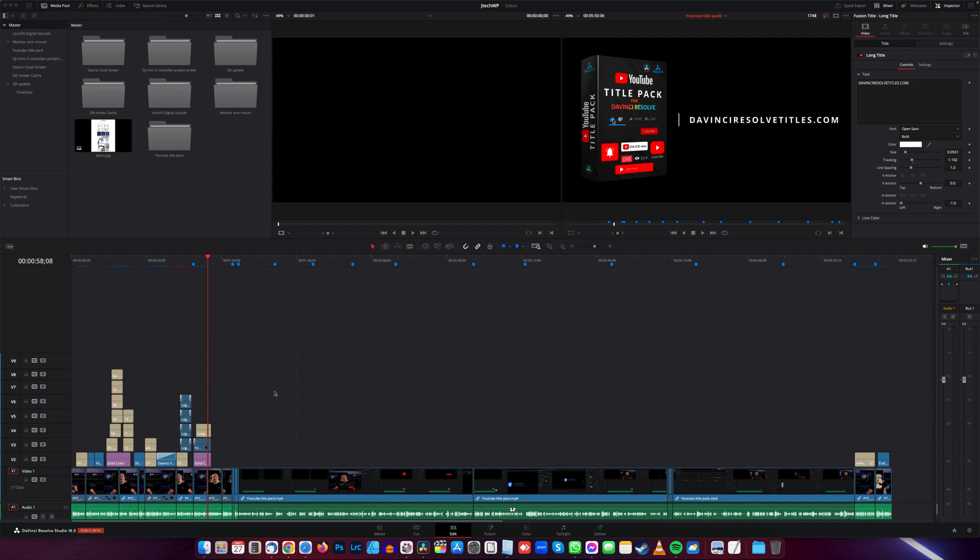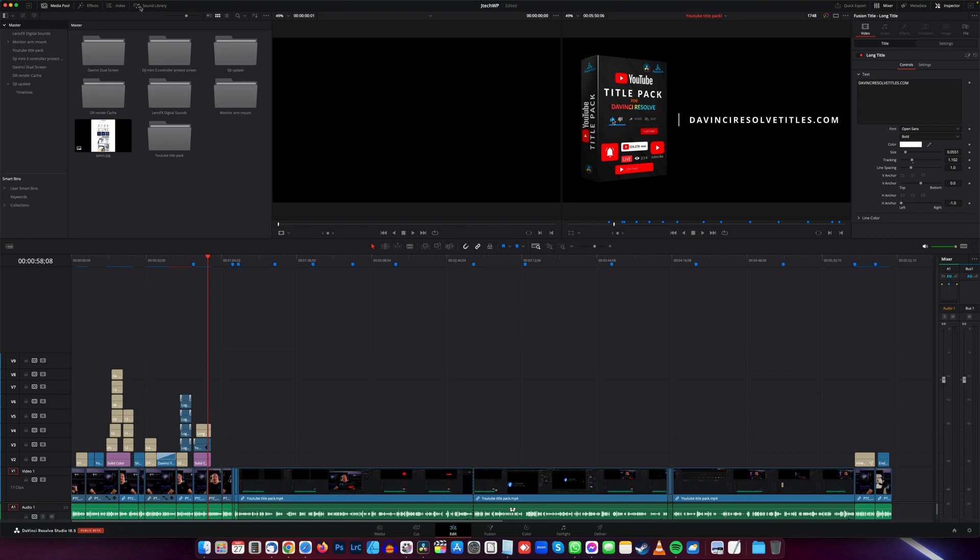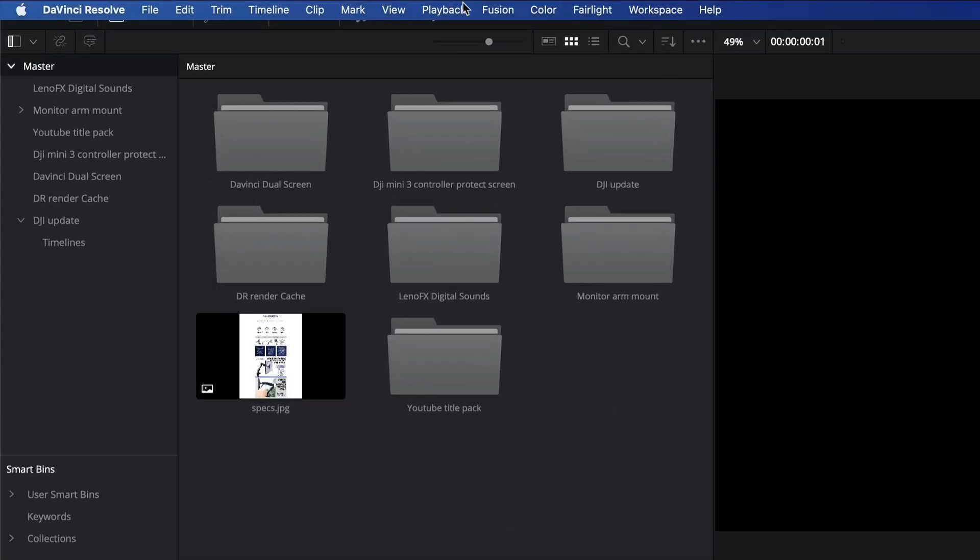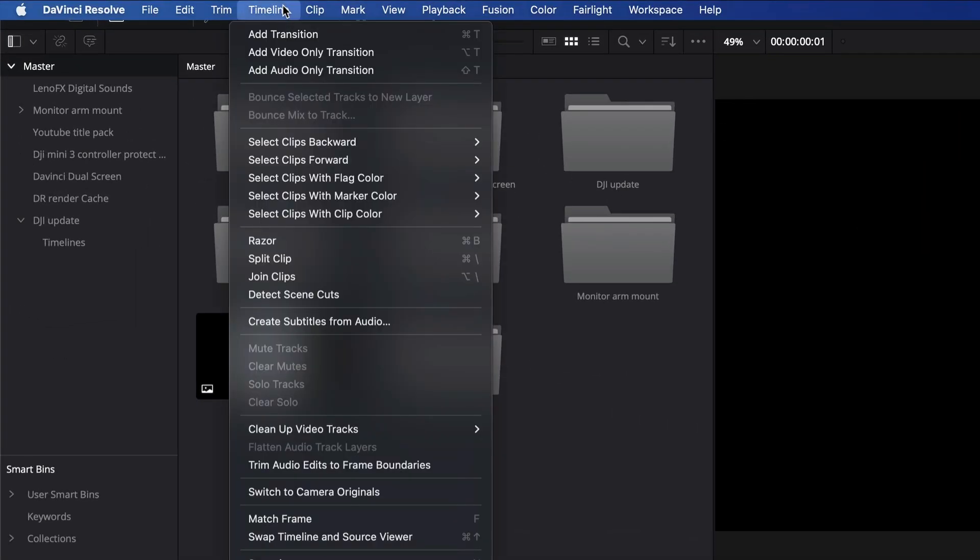Once your edit's done and you're quite happy with everything, just go up to the top here and then go to Timeline and then you want to go Create Subtitles from Audio.